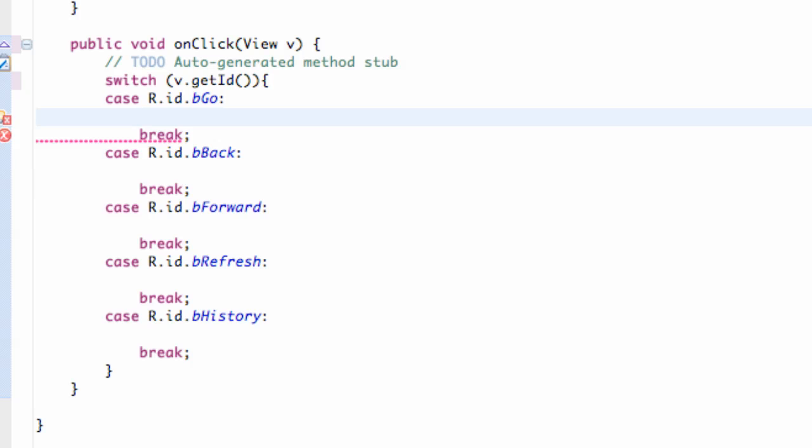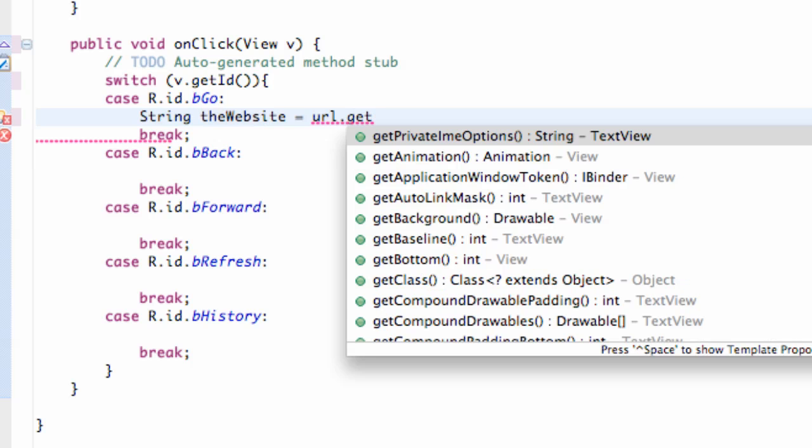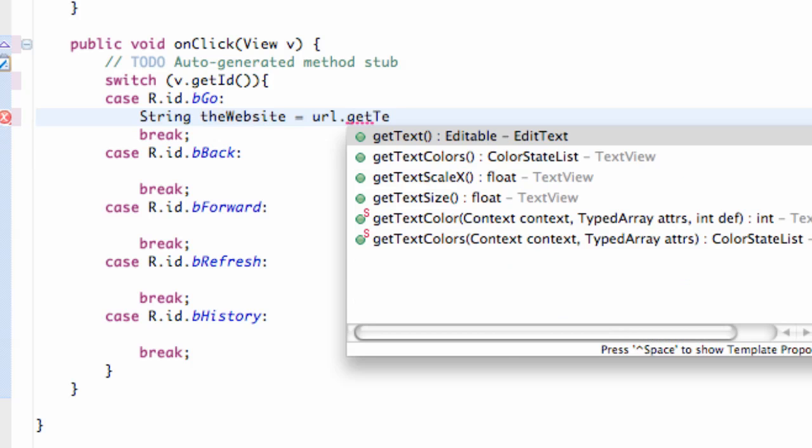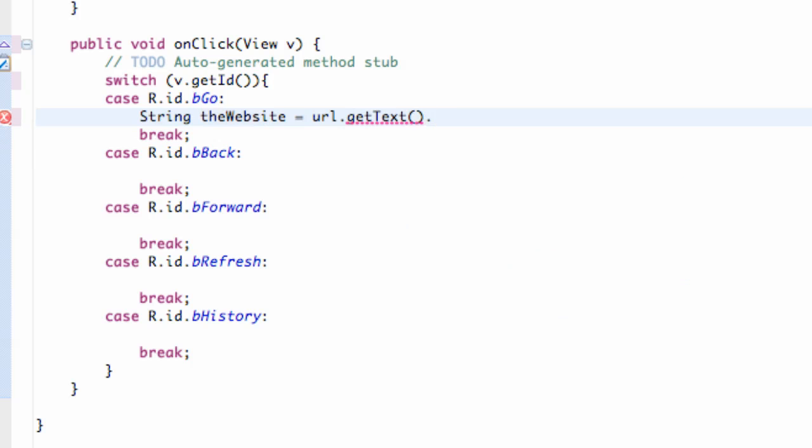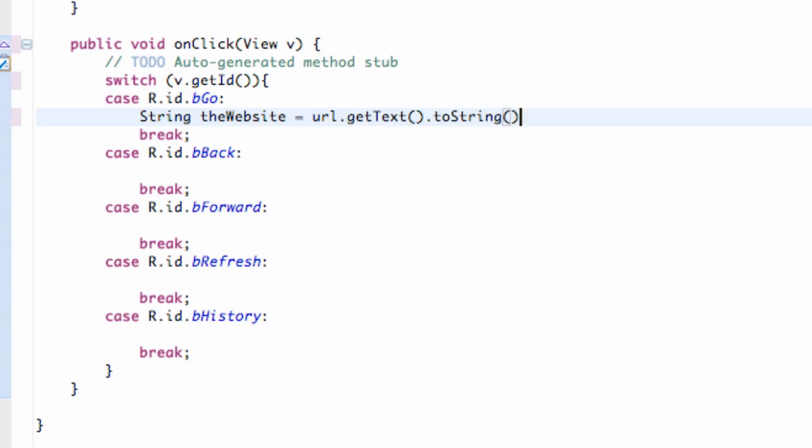This is gonna be equal to our URL, which is our EditText. We're gonna say get text and then we're gonna say to string. So that's kind of a review, but basically we're creating a string that's gonna be whatever is in our EditText.